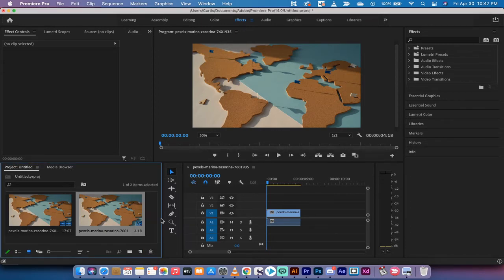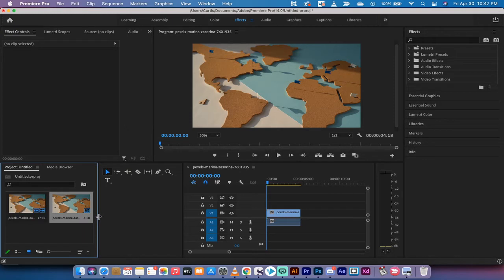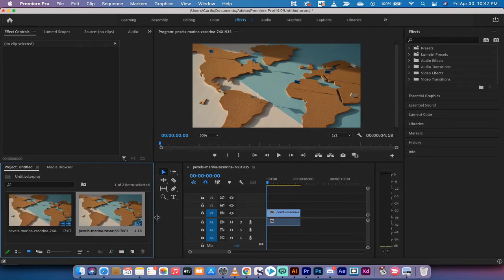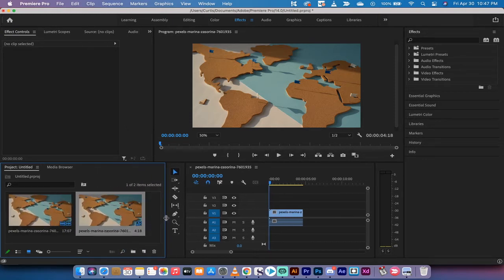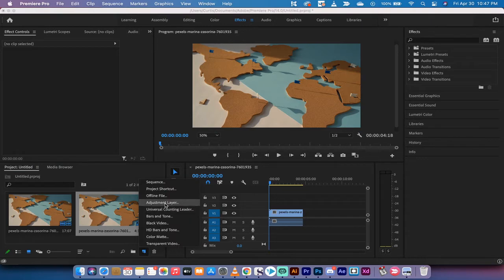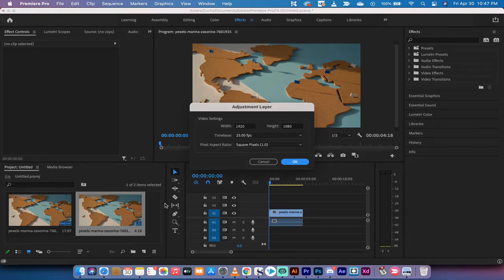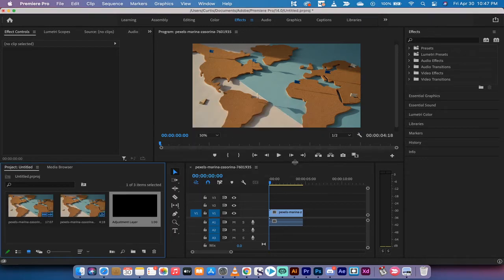If you do not see that new item option because you've got a smaller box here, just drag and drop it out until you see that little new item option. Left click and then left click on adjustment layer to create an adjustment layer.